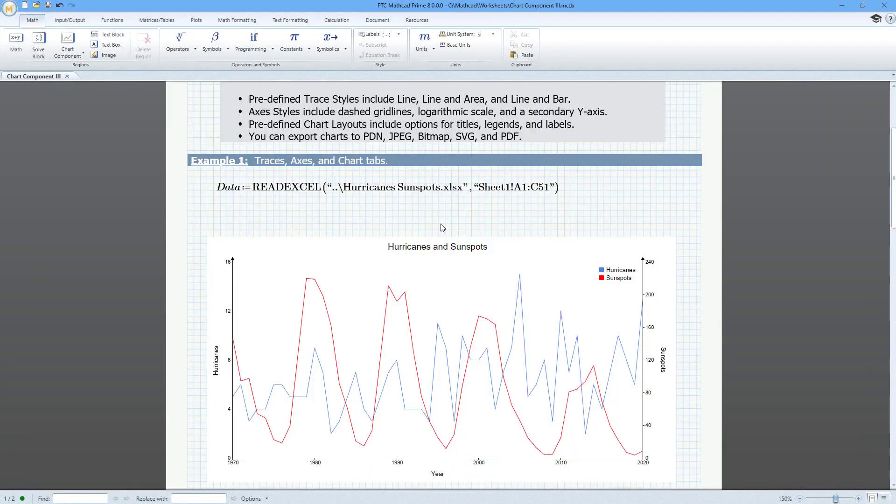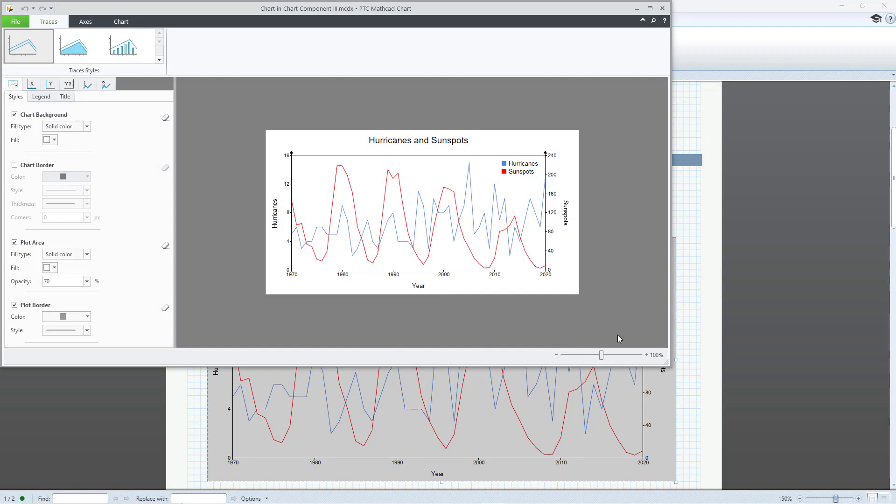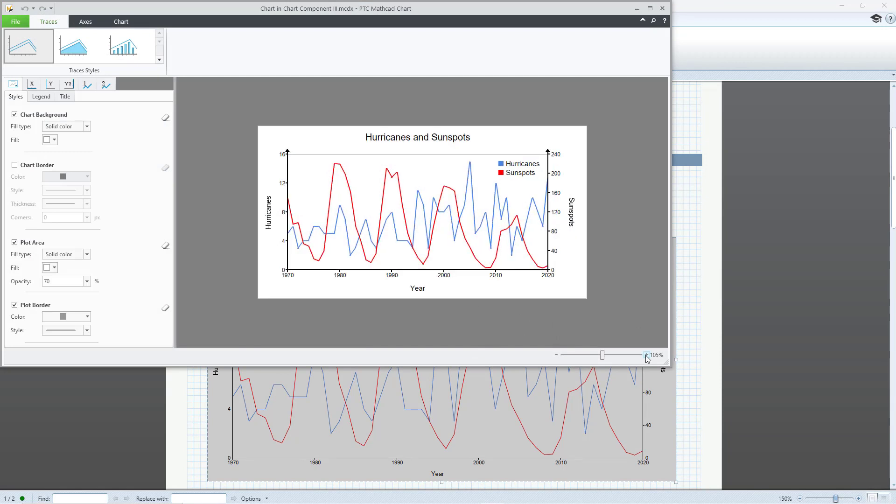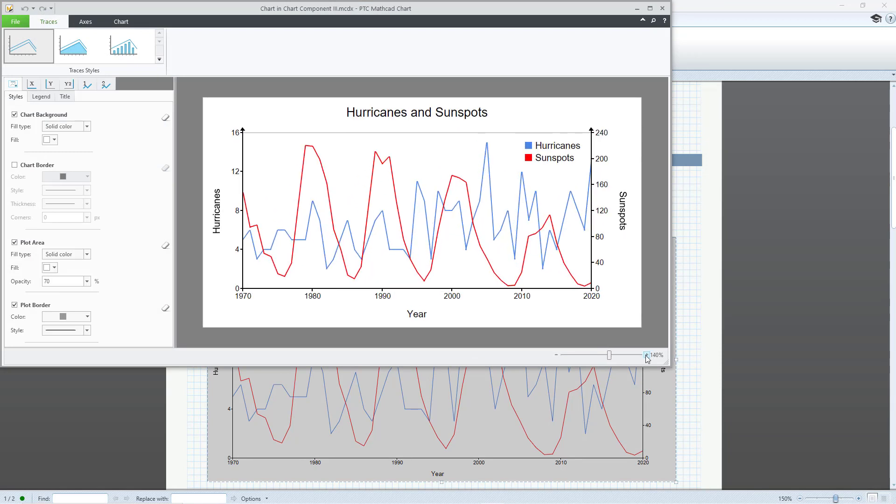In this video, we will continue with our exploration of the Chart Component functionality. The top of the Chart Component Editor contains several predefined styles.